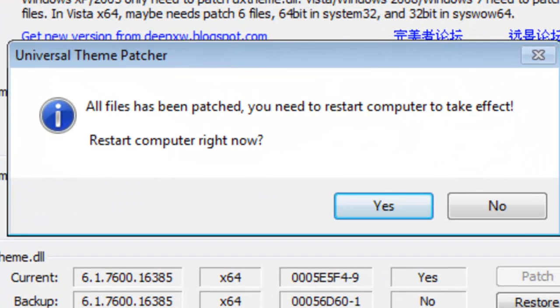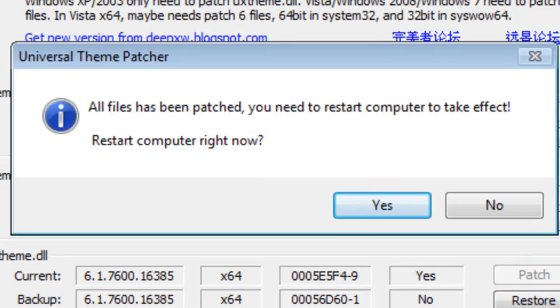So all files have been patched. You need to restart your computer to get effect. Restart your computer right now. I'm going to restart it and I'm going to come back.